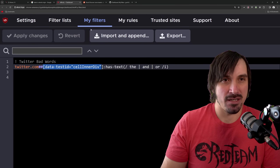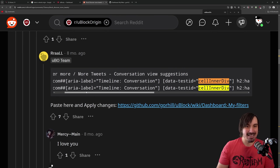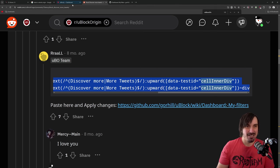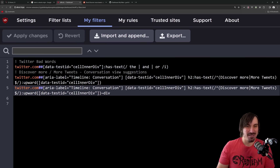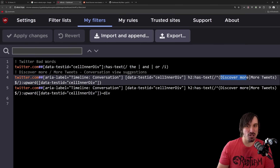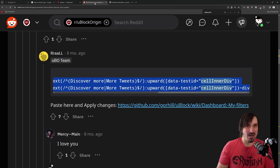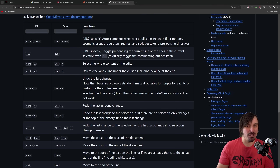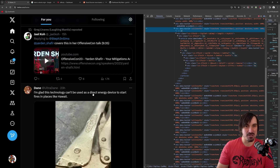Before we end this video, there is one thing I wanted to show really quick. I found a tweet that has some good other blocks, so I'm going to paste this in. I really dislike the whole 'discover more' or 'more tweets', because these are always unrelated to what I wanted to see in the first place. So these rules are going to hide it. I will link this in the description — it also goes over to a GitHub page which has so much more that you can do with it. So hopefully this has been beneficial to you. Take care all, and I will see you all next time.